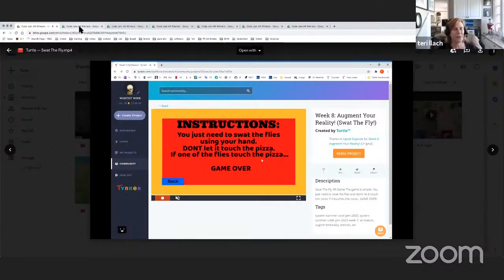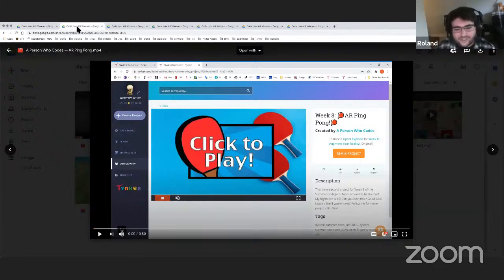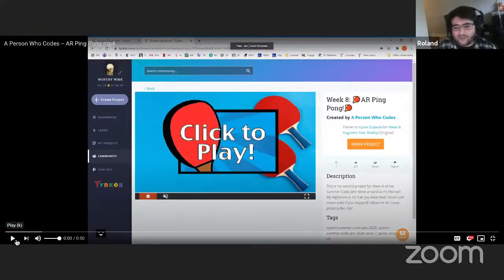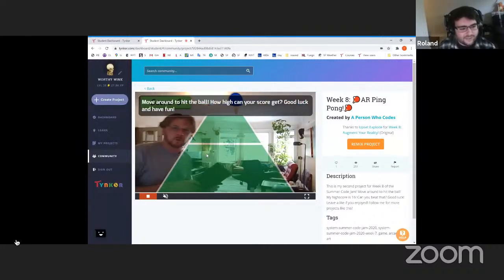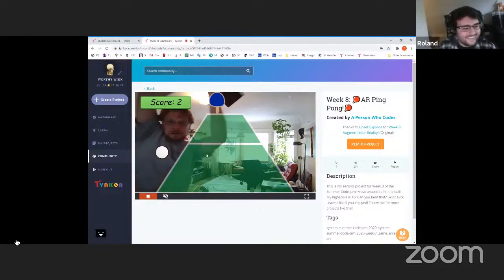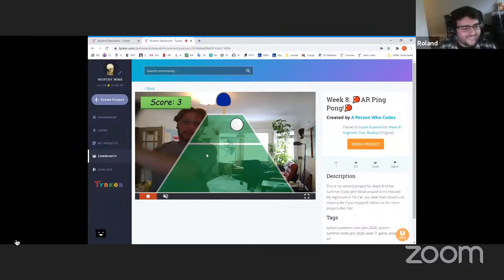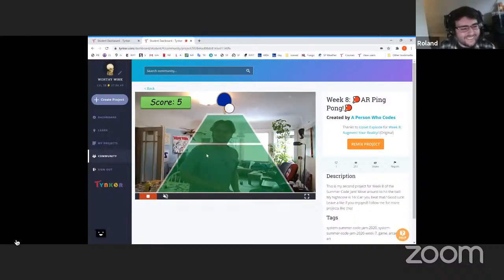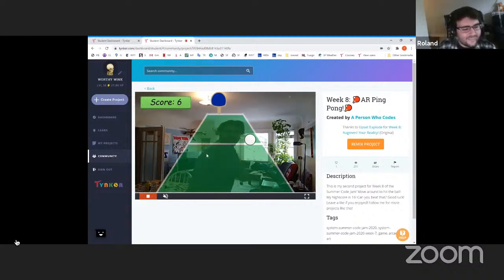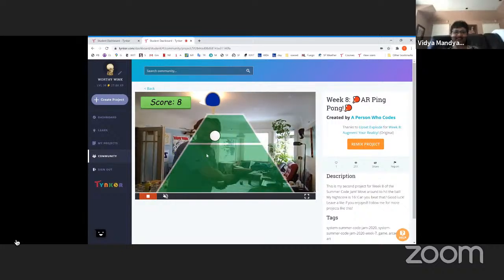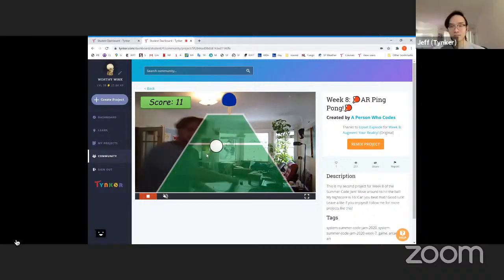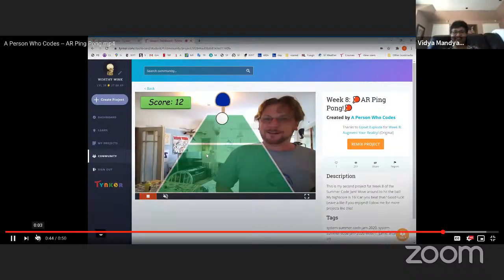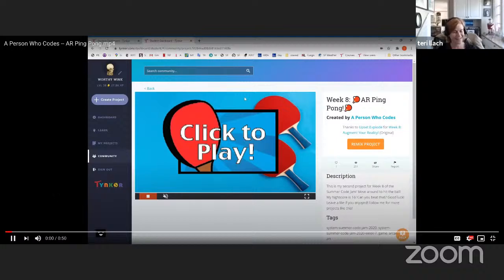All right. Our second winner is a person who codes for AR Ping Pong. So this is a great AR Ping Pong game, and it was a lot of fun to play. I love sort of the sense of scale that they have here. There's like depth to it. I love the sound effect too. Yeah, it's amazing. Good thing to do with our social distancing, right? That's a good workout right there. He's giving up. Well done.